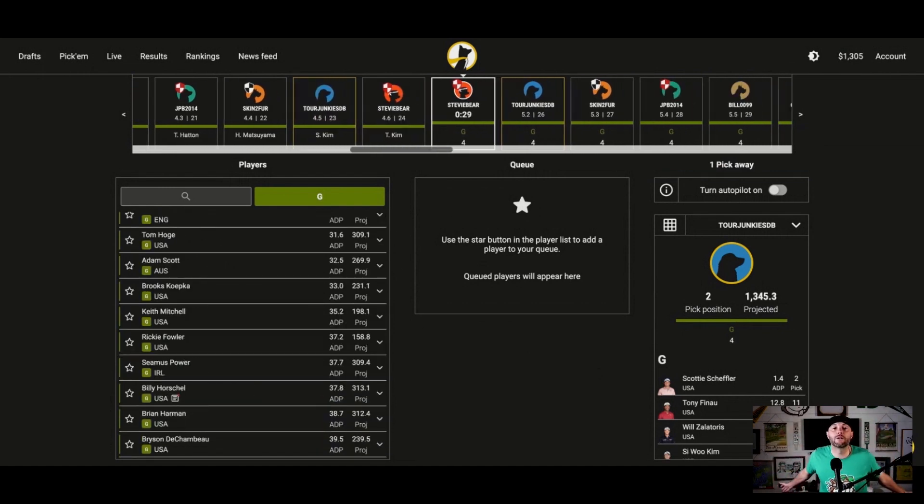Tom Hoagie's in there, Koepka, Mitchell, Fowler. Gosh, do I want to do Tom – I don't know if I trust Tom Kim either. Lowry's been a little lackluster. Listen, I'm going with my guy. He's my boy. We know I love him. I went C-Woo. So cute. I mean, I don't care. I don't care. I don't care. Don't care. Okay.